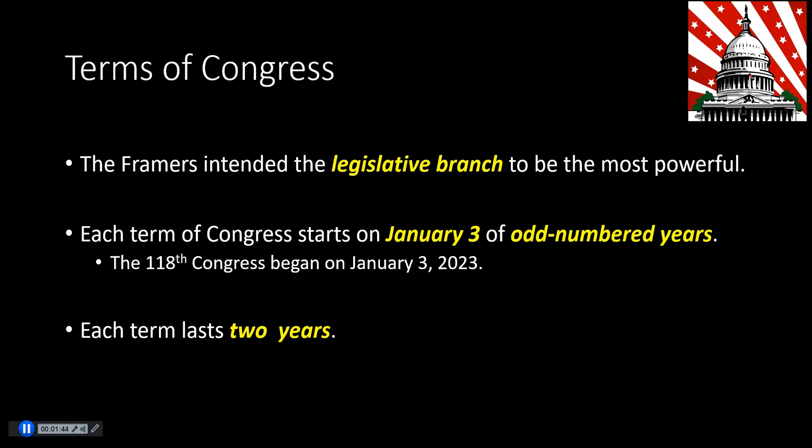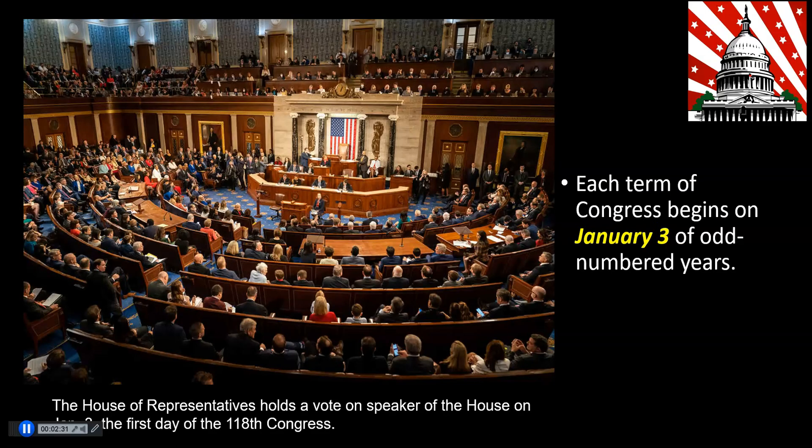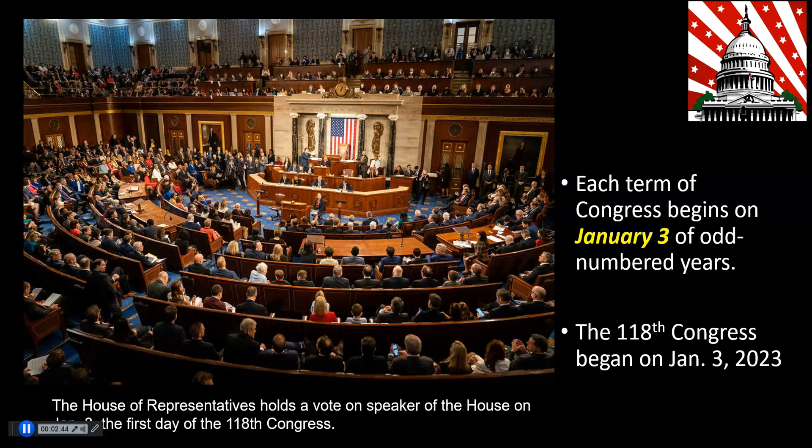The framers — the men who wrote the Constitution — intended that the legislative branch would be the most powerful. That's why they included it in the first article, and there's more description in Article 1 about the legislative branch than in the other articles. Congress is divided into terms, which is a time period. Each term begins on January 3rd of odd-numbered years. The 118th Congress began on January 3rd, 2023 and will last two years.